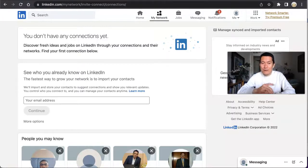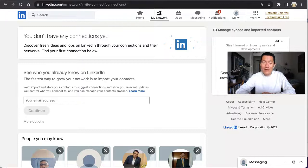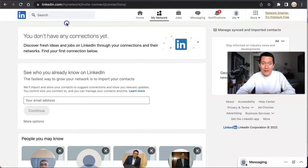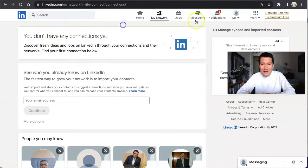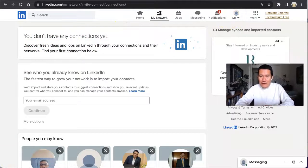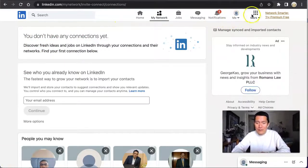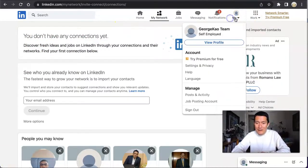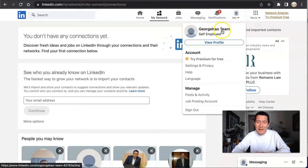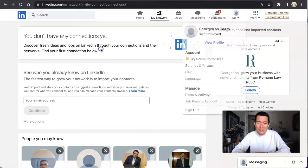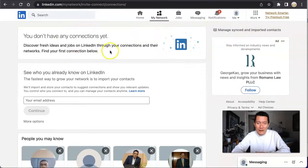First of all, I'm showing you on the screen right now a test account I've created that does not have any connections yet. Even though this test account is called George Cow Team, it's just the name of the account. It's not connected to my George Cow real account.